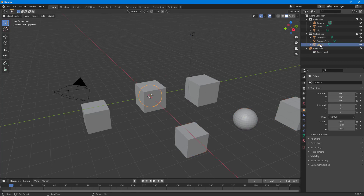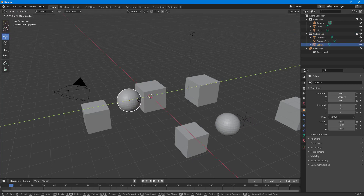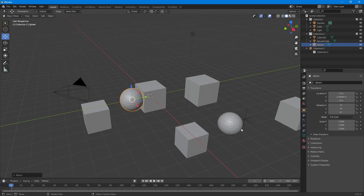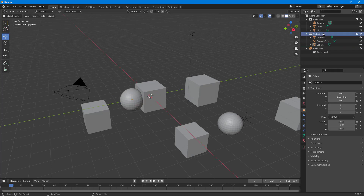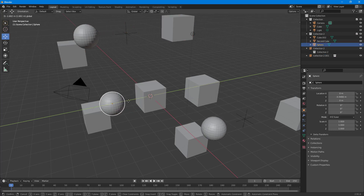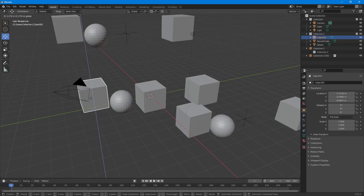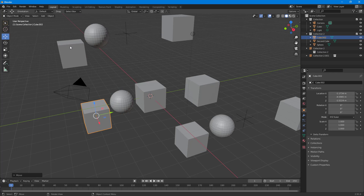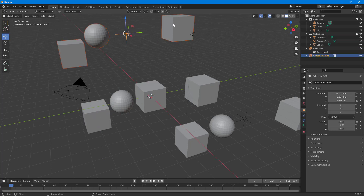If I move this sphere to the left or right, you can see that the duplicate — Collection Two — is being updated the same way. I can click and drag this out somewhere else as well, and if I make changes to this collection, the changes appear in all of the duplicates that were made.